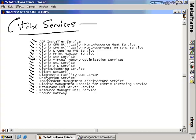The Resource Manager mail service is used by Resource Manager to send email alerts whenever problems occur or alerts get triggered. The Secure Gateway service handles the secure gateway functions if you have Secure Gateway installed on that Citrix server. Not all of these services will necessarily be installed on your Presentation Server if you don't have that component installed, but you will notice that many of these services do get installed at installation time.